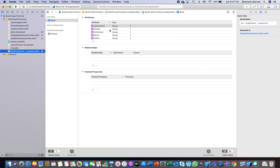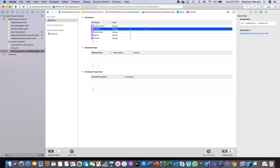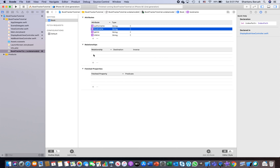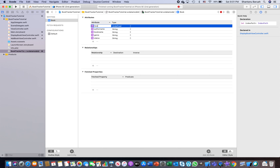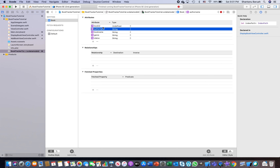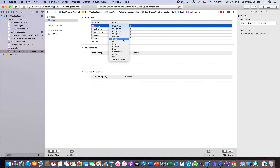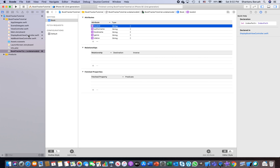I've already added a `bookId` string attribute to the entity. You can delete any old version and recreate it. What we need is a unique ID for every book — an ID that cannot be reused once assigned to a particular book. We'll make it a String type. Even if two books share the same name or author, the book ID will always be different.